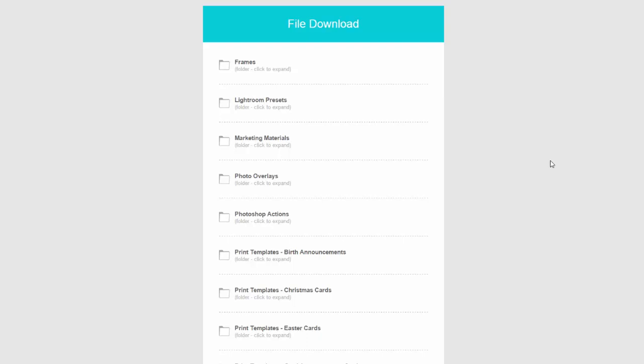This video will give you an idea of what to expect after you've completed the purchase for the Ultimate Photography Bundle from Photography Planet.